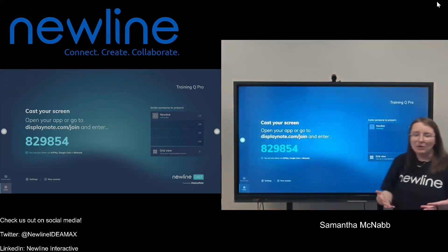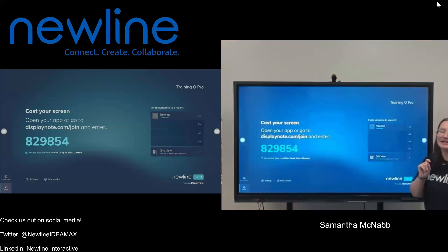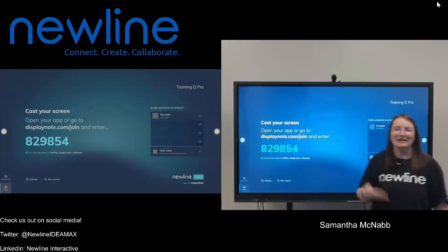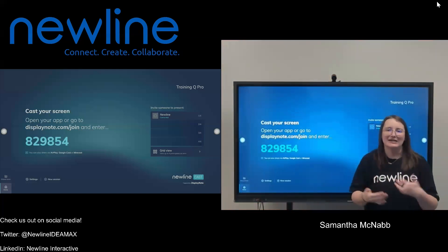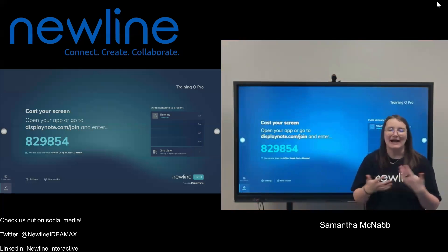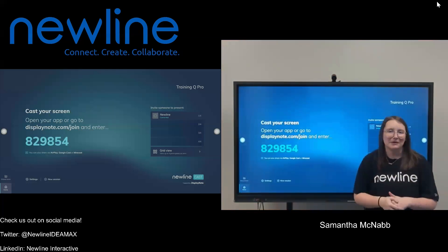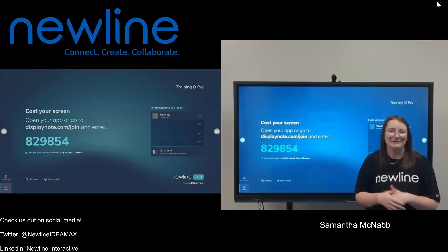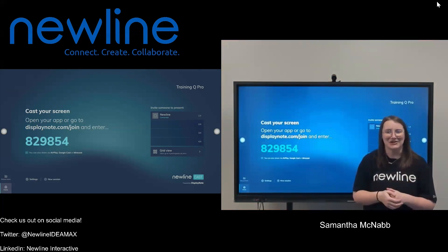If I did want to present again, I would tap on my name, re-invite myself to share, and I could continue using that Touchback feature as needed — maybe next class period, maybe after I've done my attendance. It's a really easy feature to use to give you a little bit more flexibility in your classroom. Happy teaching.